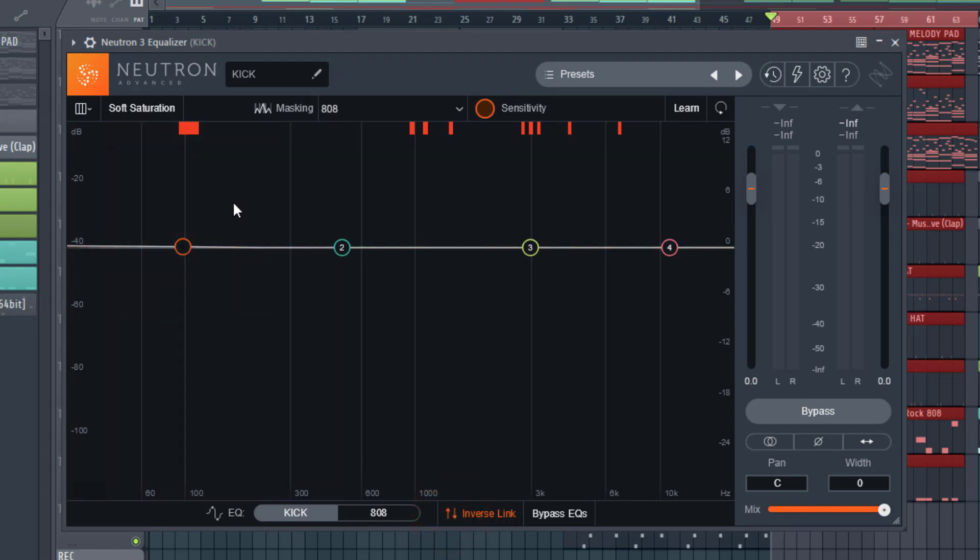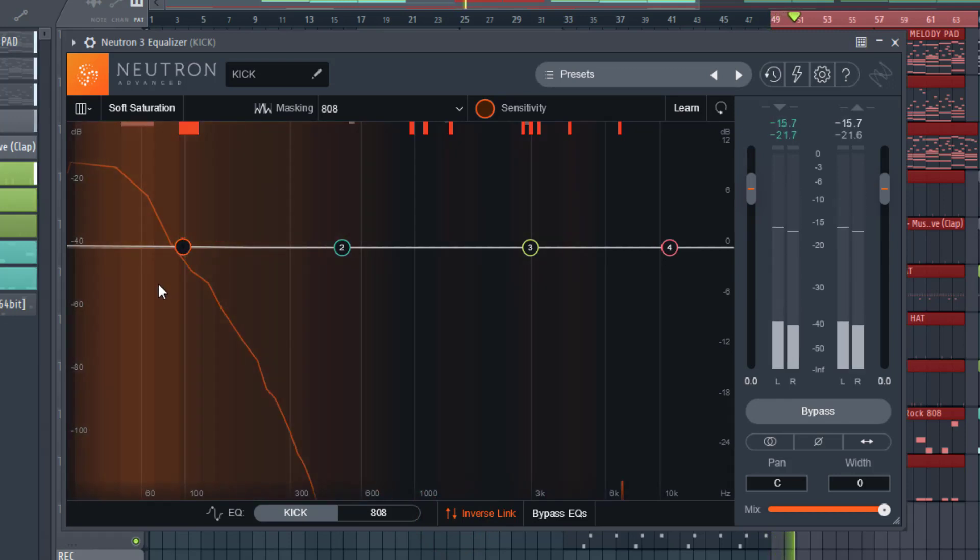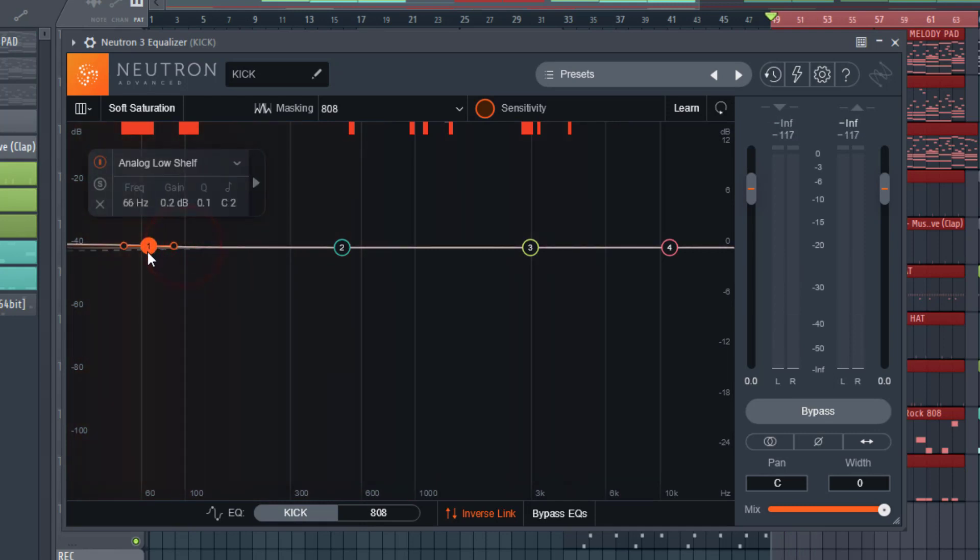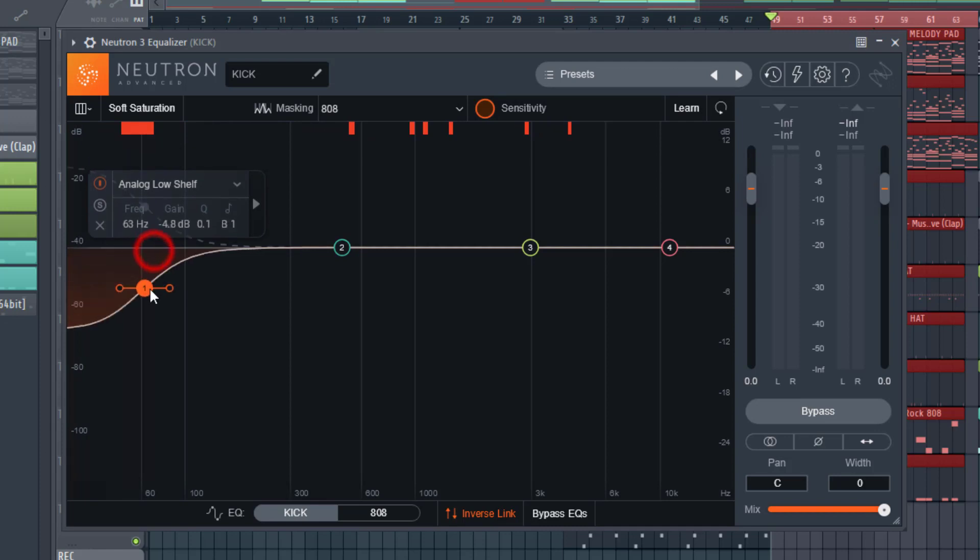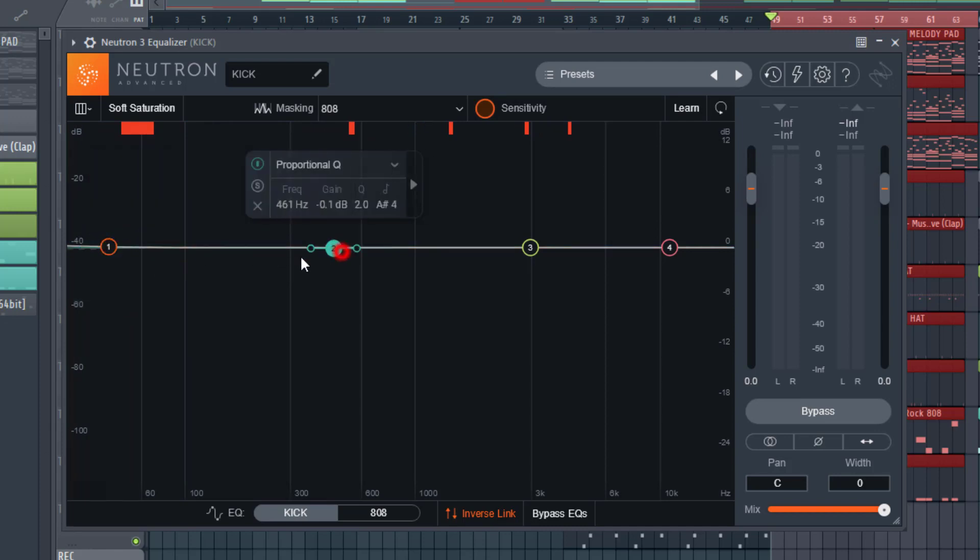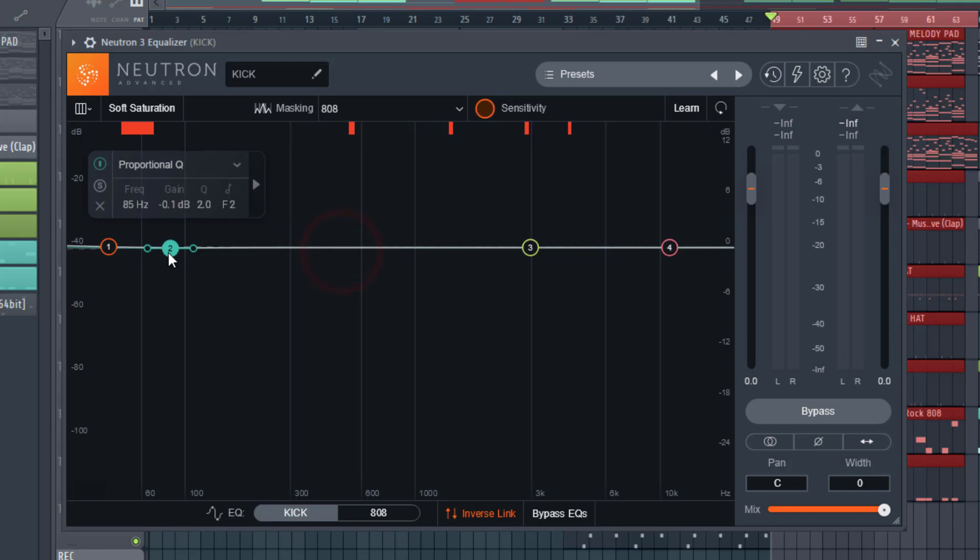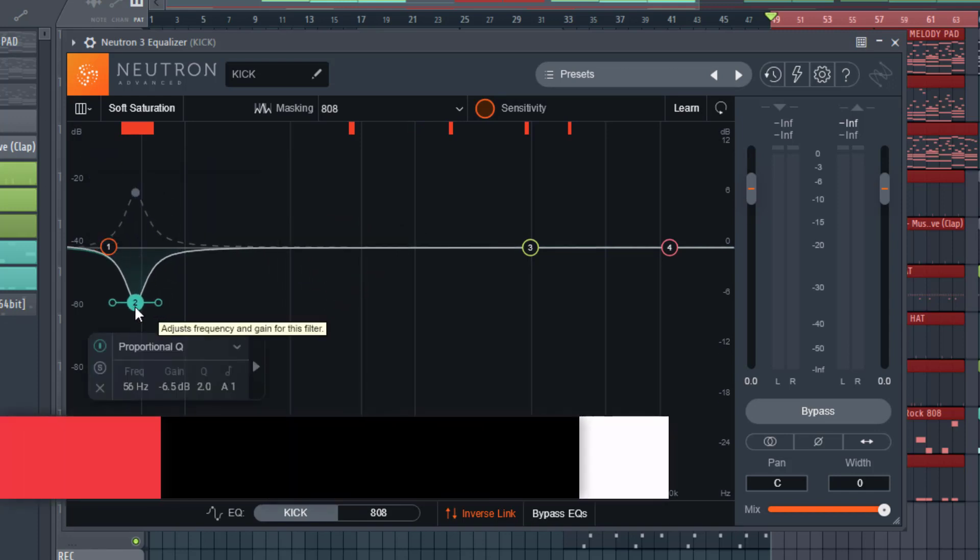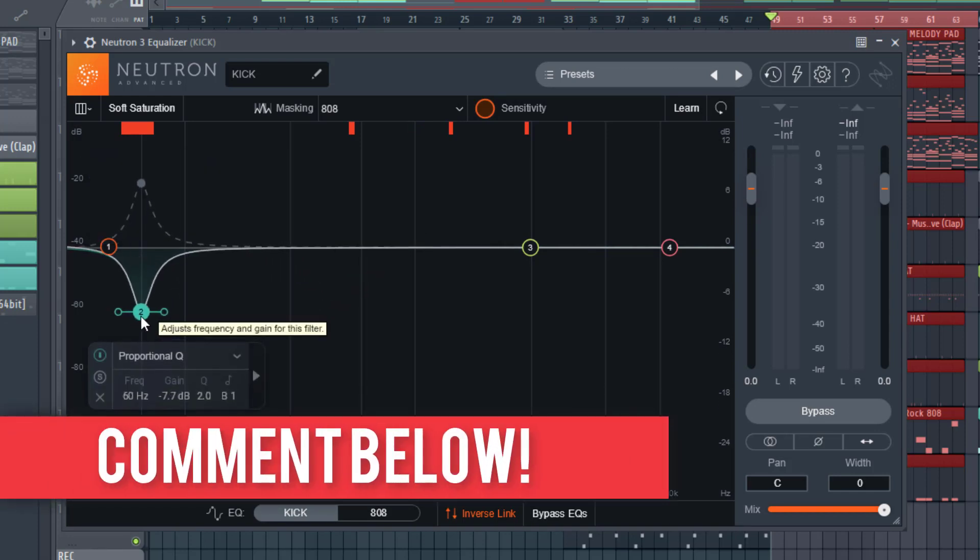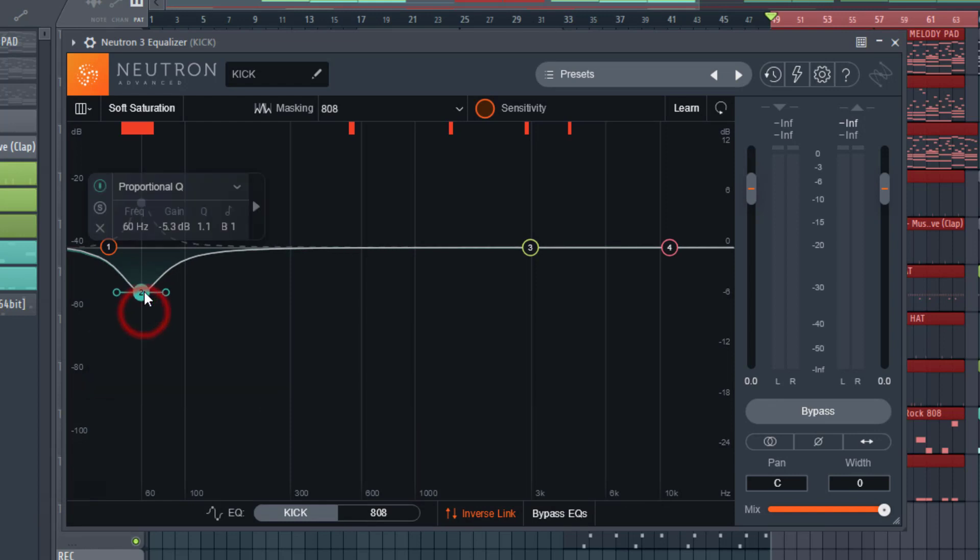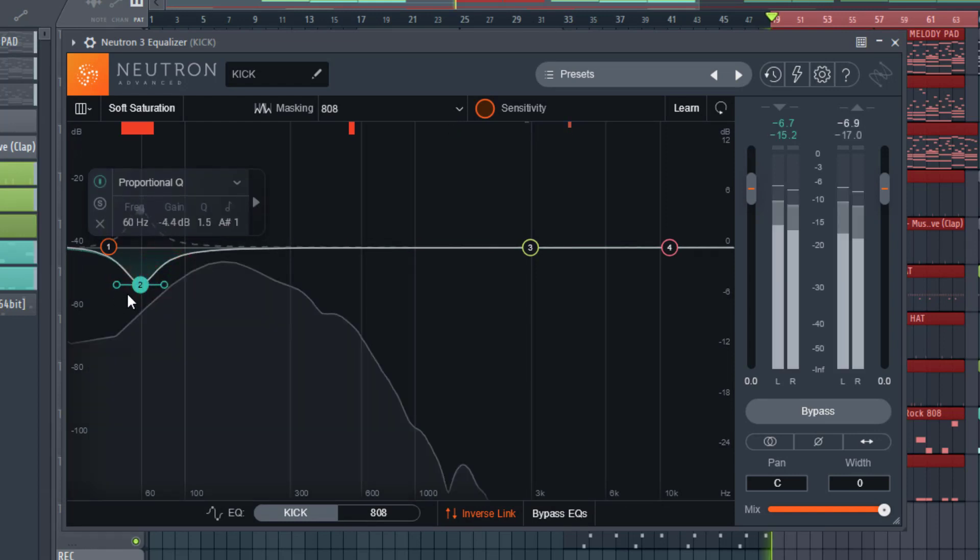And what you want to do is we can set up an inverse link here, which means whatever we set up over here will happen in the, like the opposite will happen on the other track. So if we take a, oh, we don't want to do a low cut. Let's actually bring this over here. So if we take a dip around 60, we also get a boost around 60. So we don't want to make it too pronounced there.